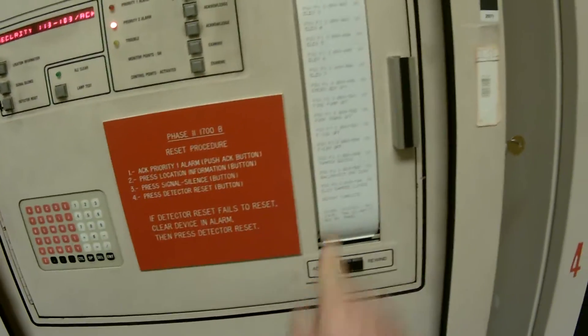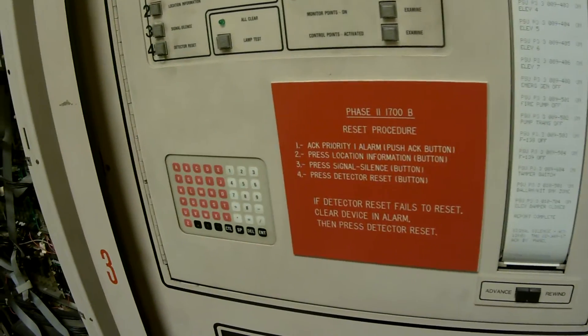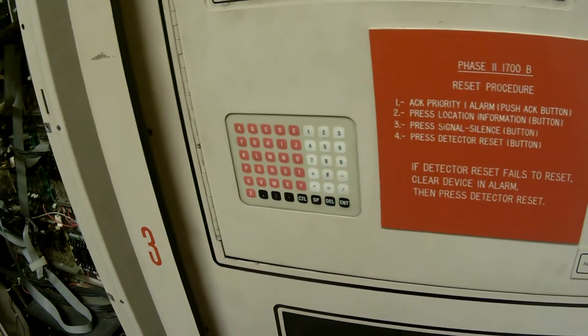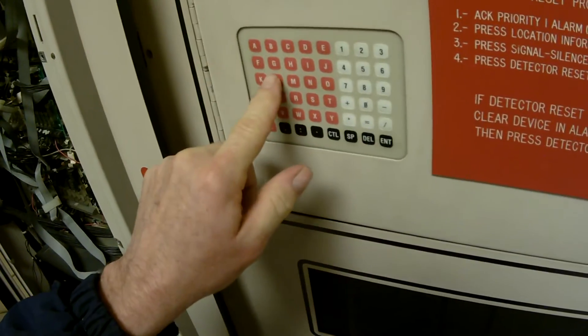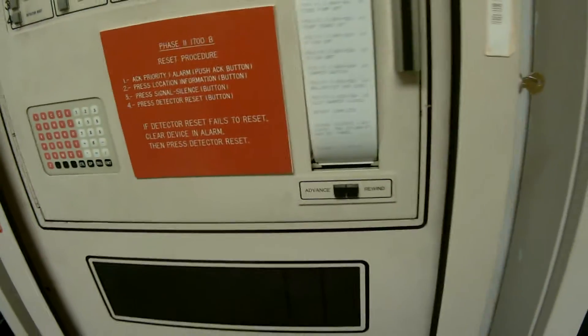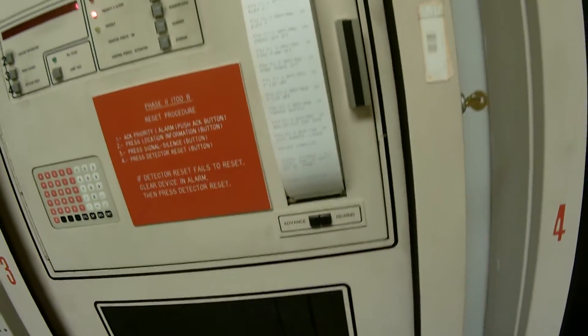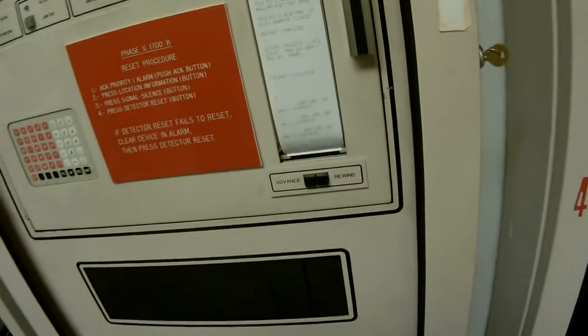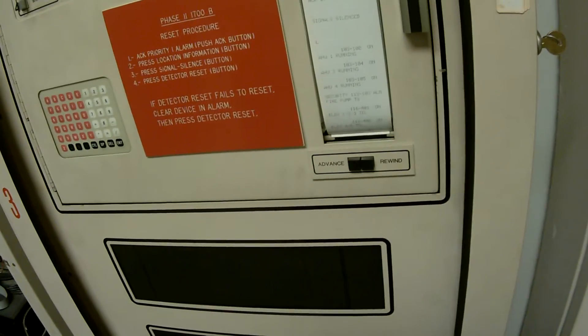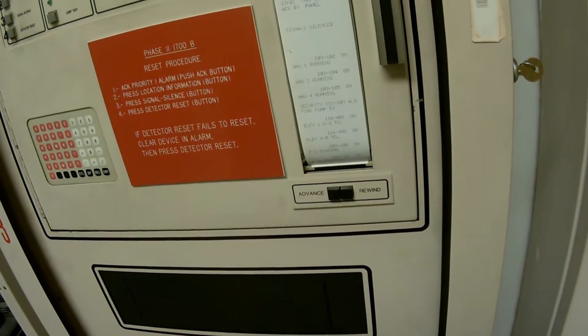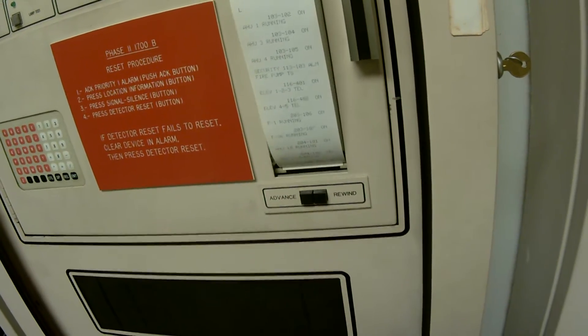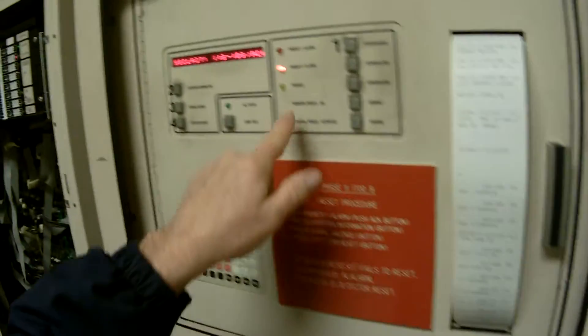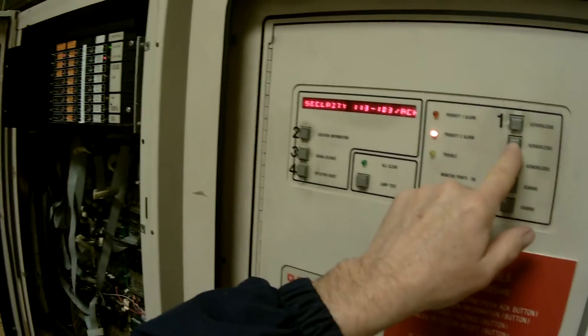We have a little readout here and a keypad. A lot of times the first thing we would do when we came into a service call, we would hit L for list. And the paper would run out of list. This is going to tell me everything that's on. Looks like we got some air handlers running. We have a problem with the fire pump tamper switch. I believe that's exactly what that is right there.